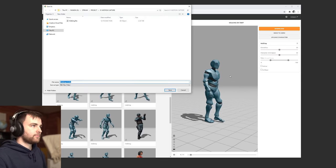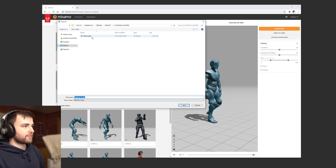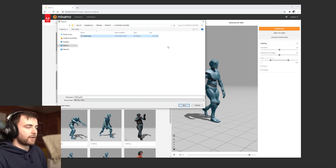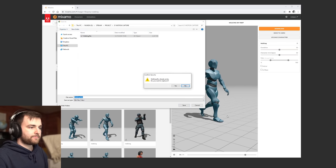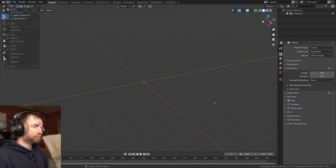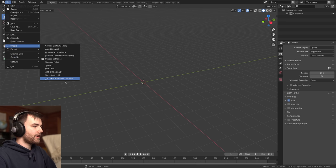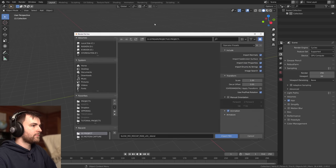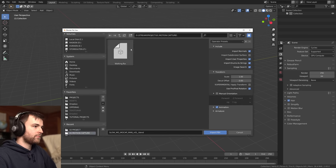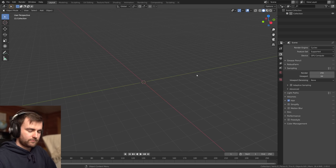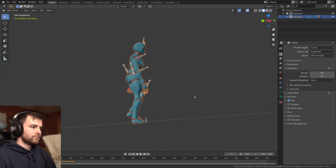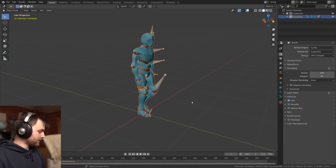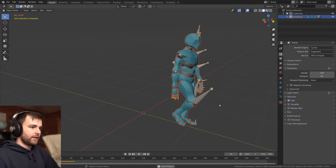So yeah, I've already downloaded this one, but it's just an animated FBX file. Let's just go and import our FBX data. And there's our file, moving.